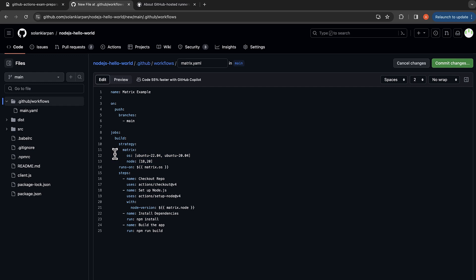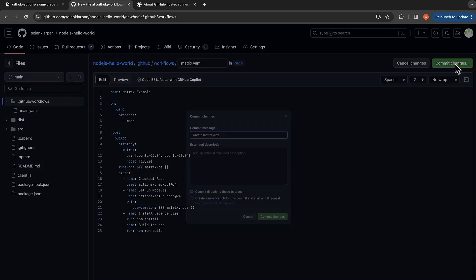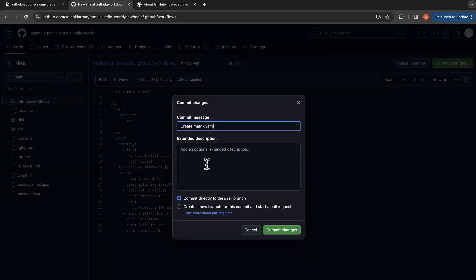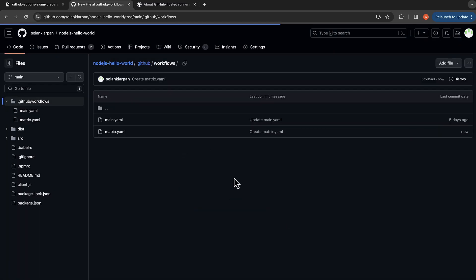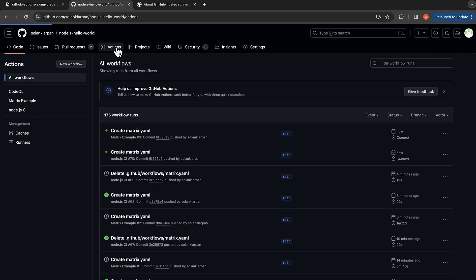So now let's commit our changes in the main branch and now let's go to actions.